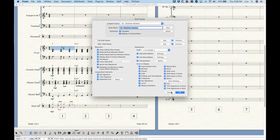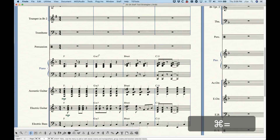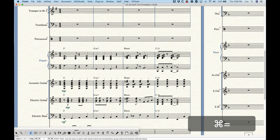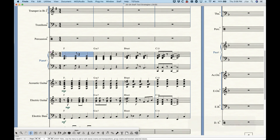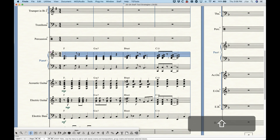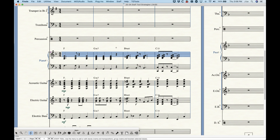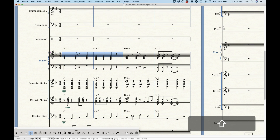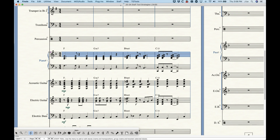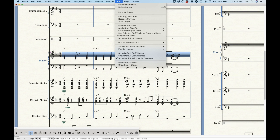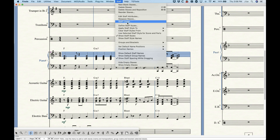So let's talk about how to apply these staff styles. There are several ways to do it. The first thing is that you need to make a selection of music — it can be just a single bar, two bars, four bars. What you can do is go into the staff menu, and in the middle section — which is all to do with staff styles — choose the second option: apply staff style to.